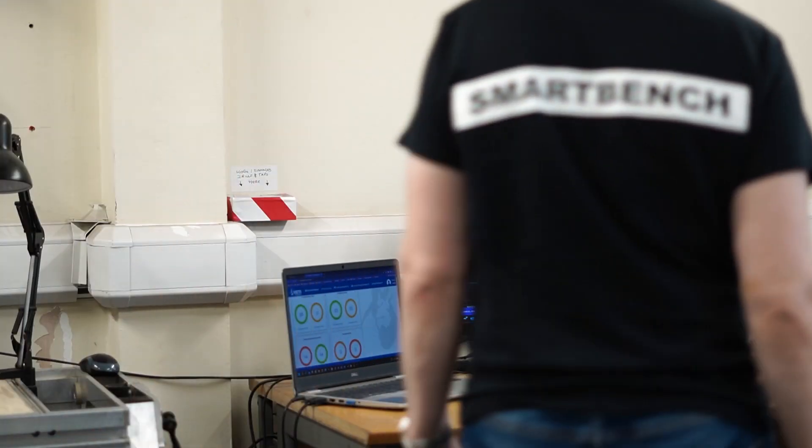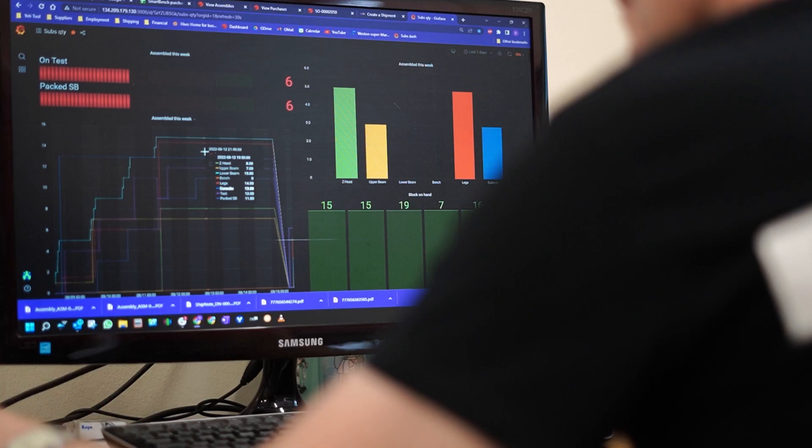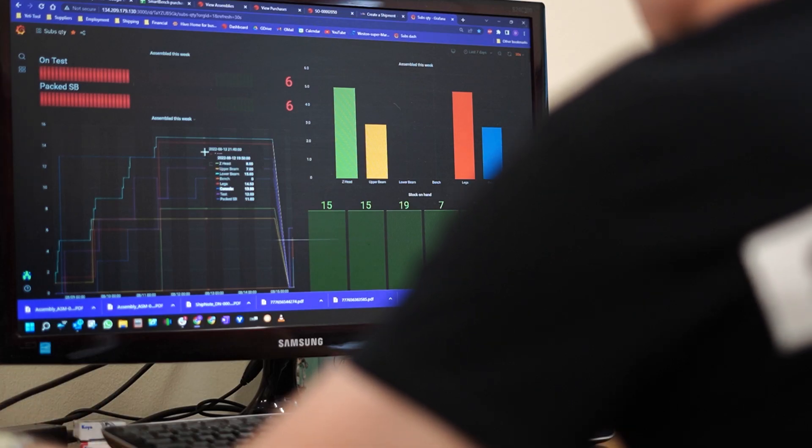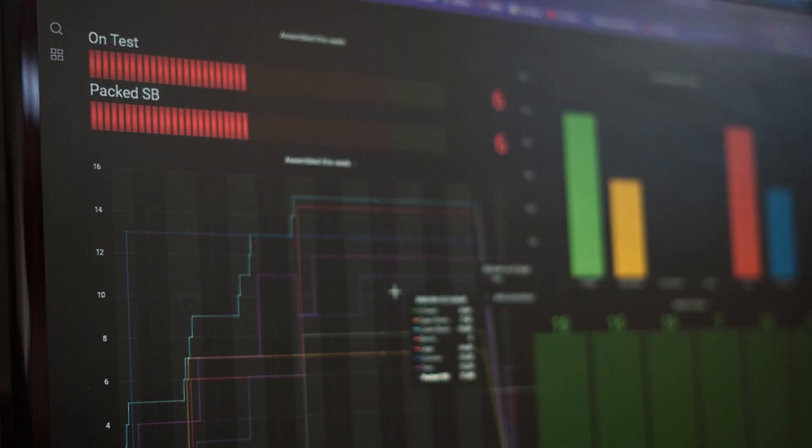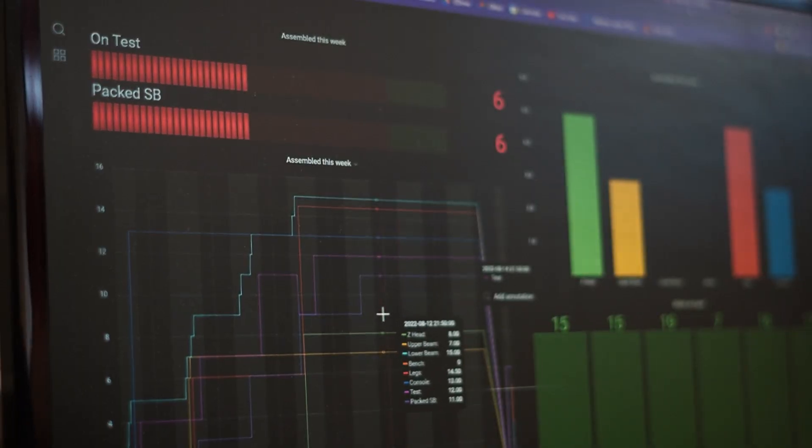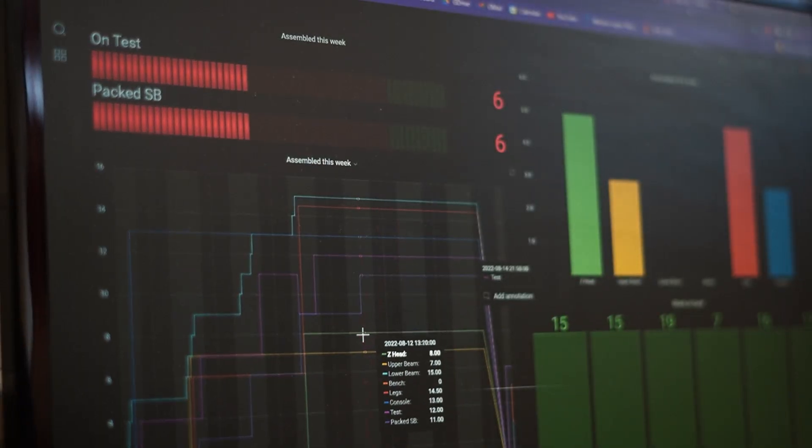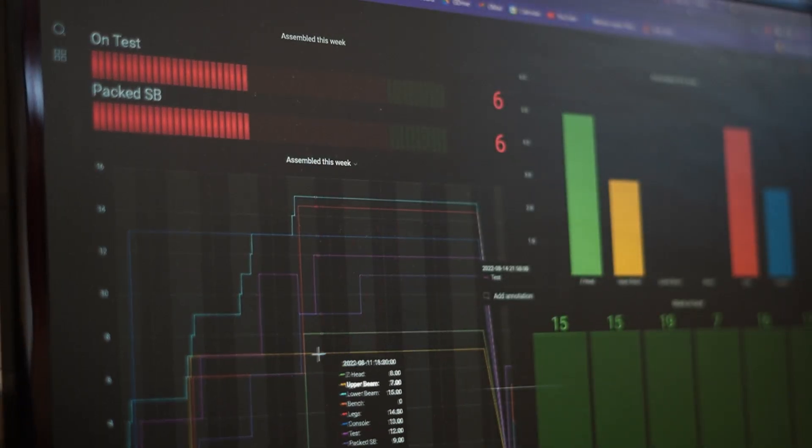As well we have live dashboards which monitor the production stages throughout the day updating every five minutes so we can quickly see if there are any bottlenecks.